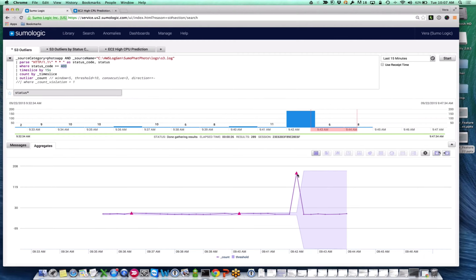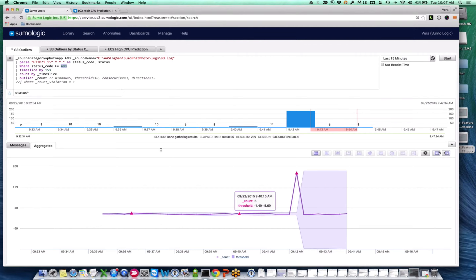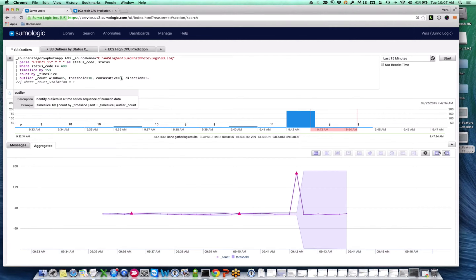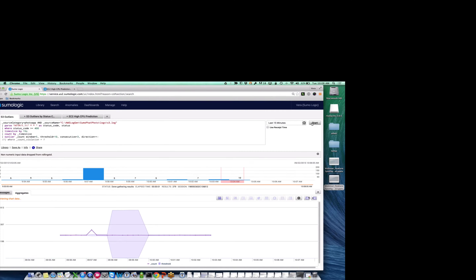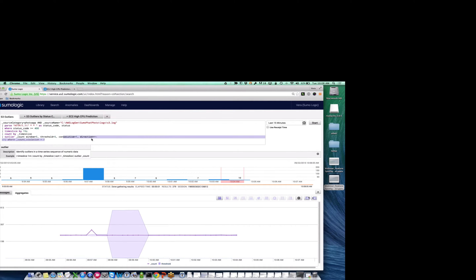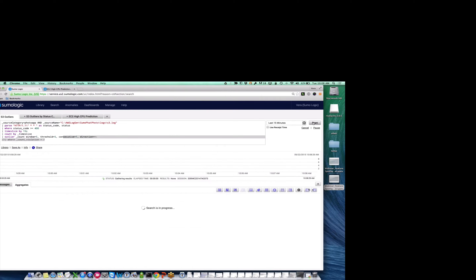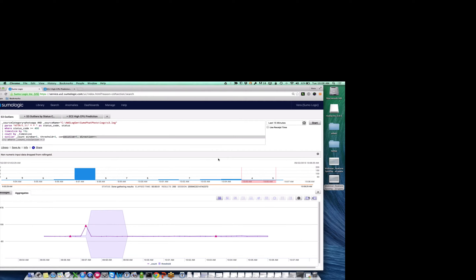After running the query, you can see the pink indicator showing an outlier. This might be too sensitive, so you can adjust the parameters — changing the threshold to three removes some of these outliers. Since one result is only a single data point, with consecutive set appropriately it should also be removed. Now the pink indicators have disappeared. As you can see, there's the window value and threshold value — making it smaller makes it more sensitive. Taking consecutive back down to one shows how much more sensitive the detection becomes.